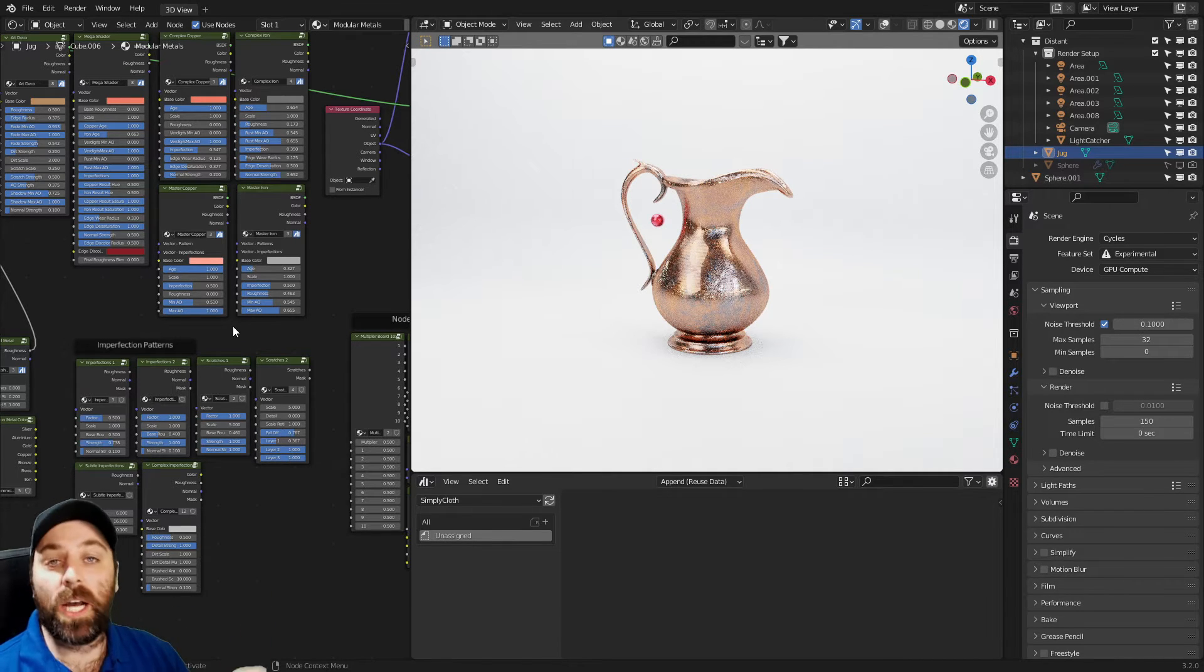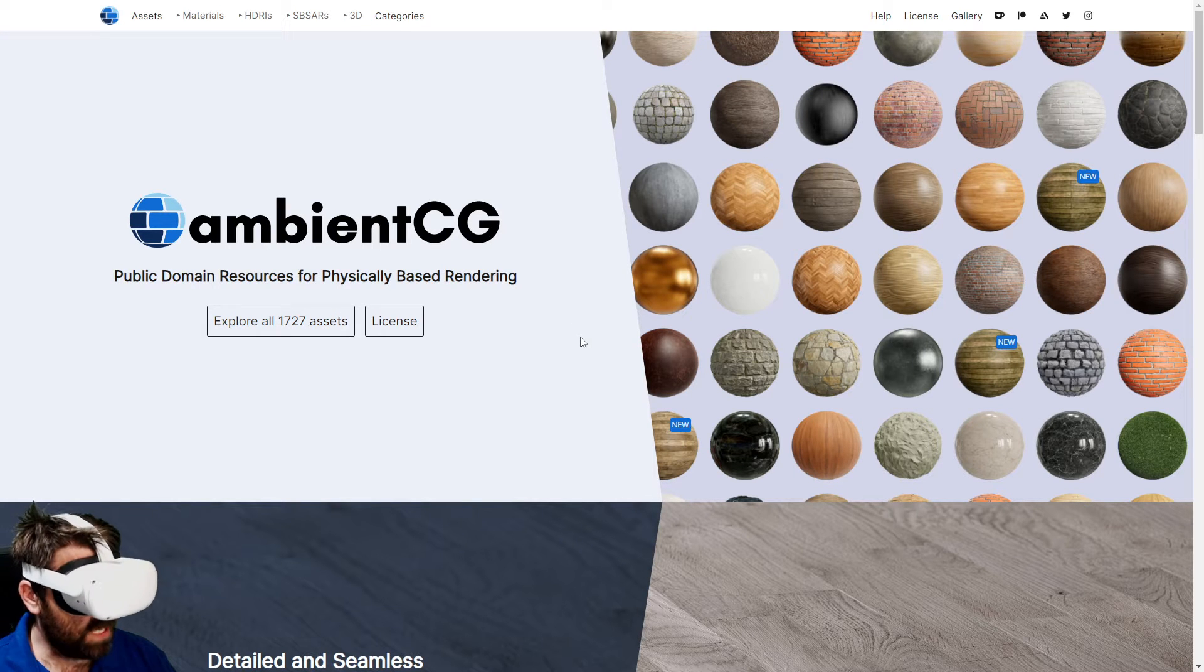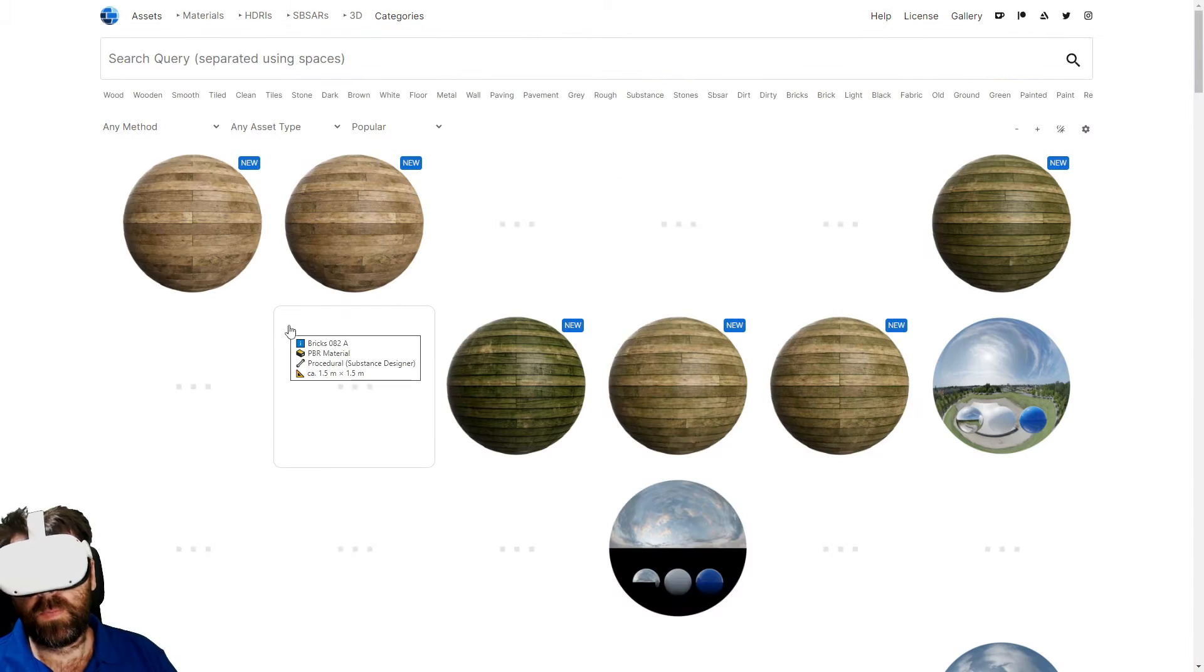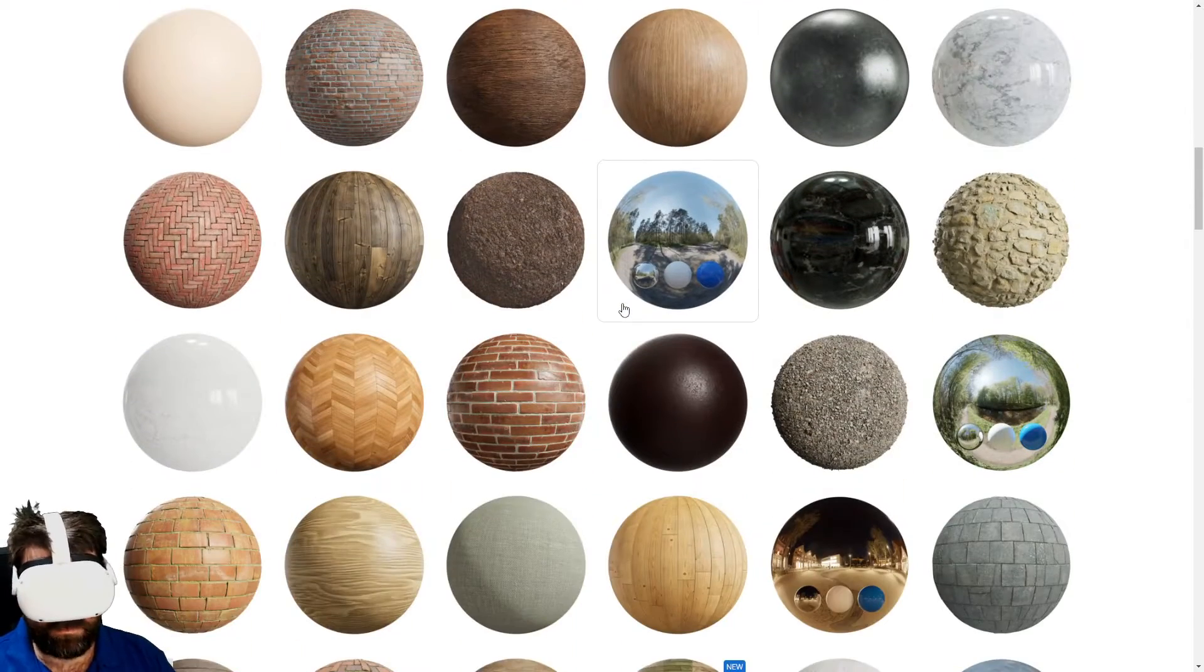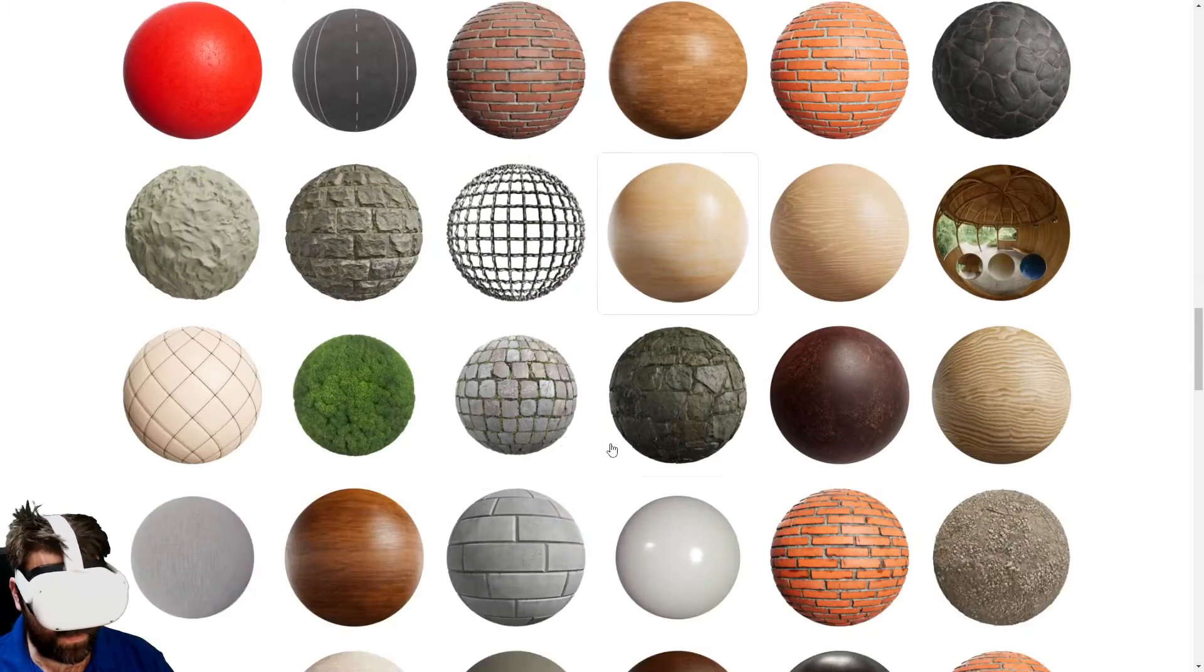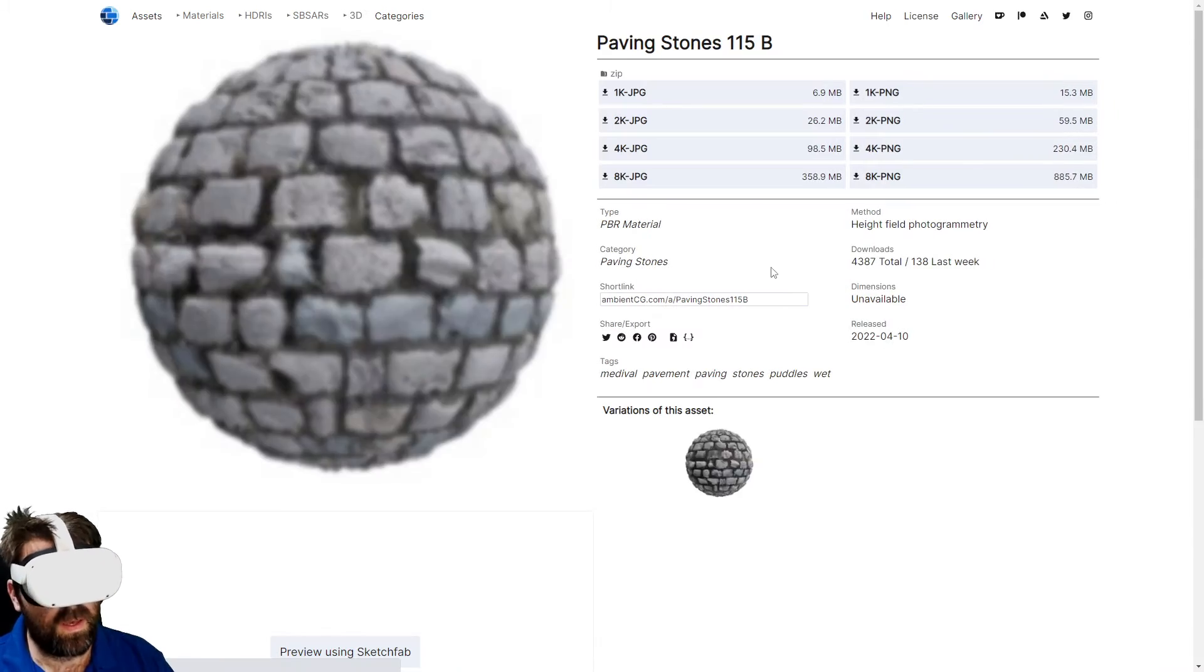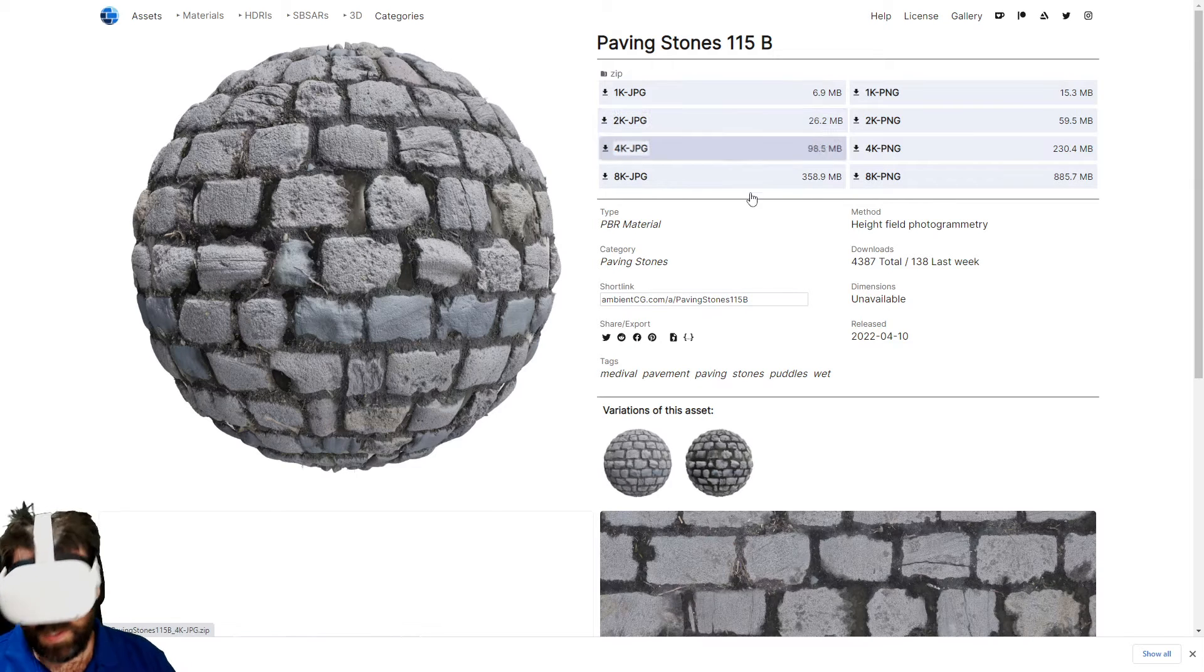So here is a free resource by Ambient CG, which is actually a massive material library. So if we click on Explore All, please load. There we go. And we can see that we've got a massive set of textures that we can go into. These are all image-based. So for instance, let's find, I don't know, that one there looks grouse.